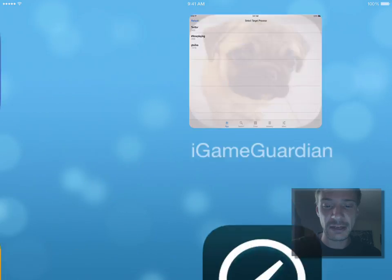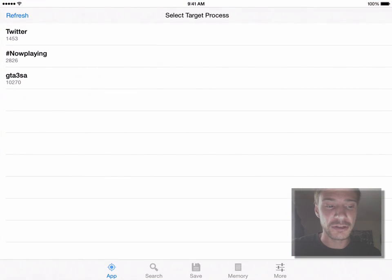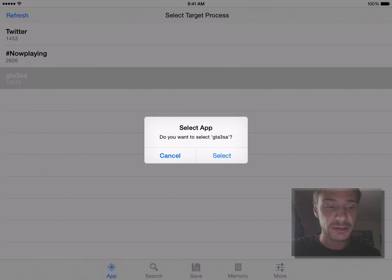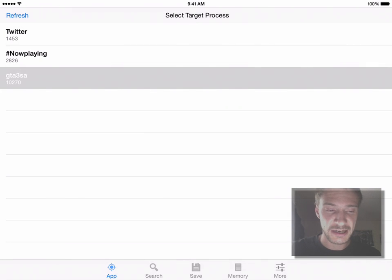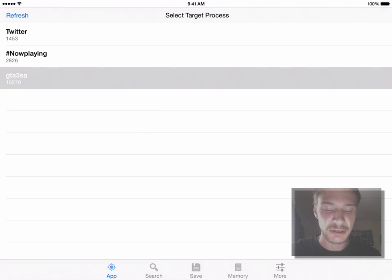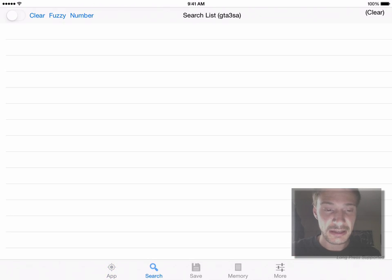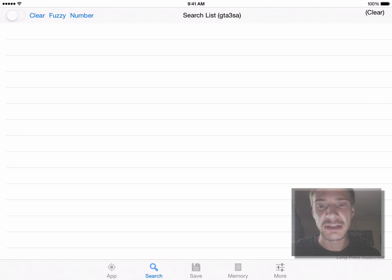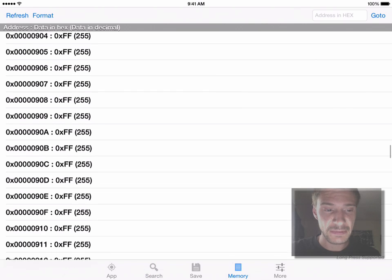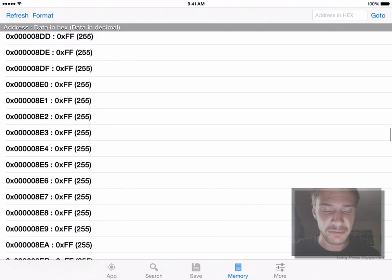If I go back out and into iGameGuardian, you'll see all the applications that are running. I'm going to want to target Grand Theft Auto San Andreas. When you click it, you have to go to Select — I'm in the Apps tab at the bottom here. What this is going to do is target the application as it's running, and from there I want to change how much money I have. We all saw I had 350.